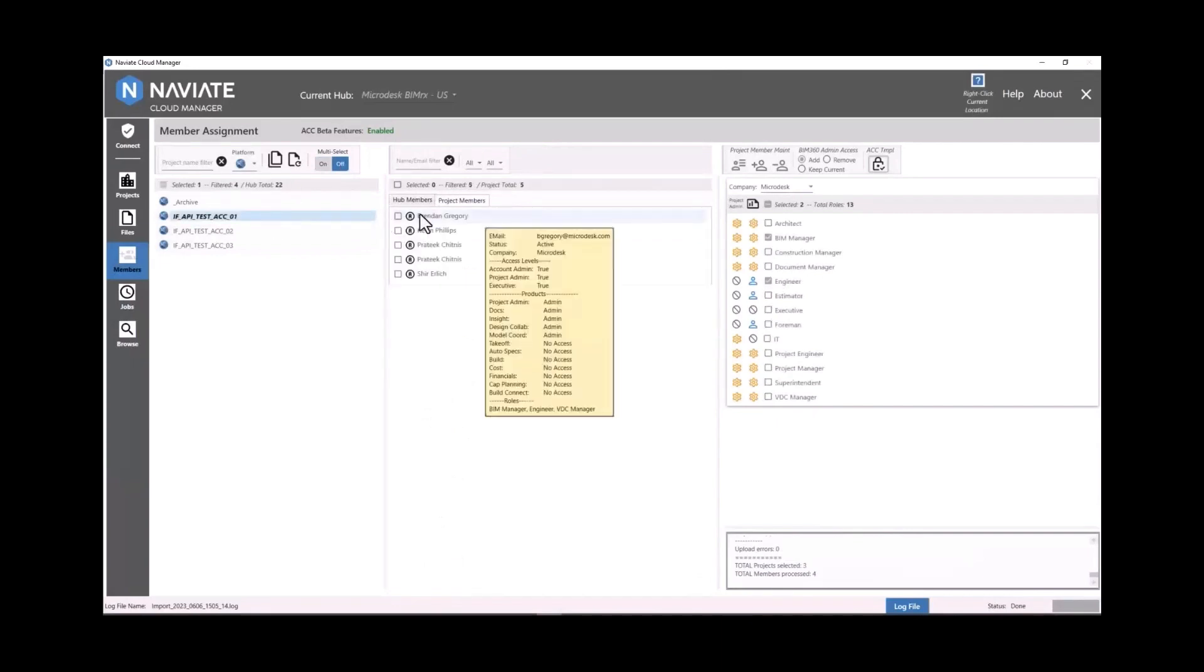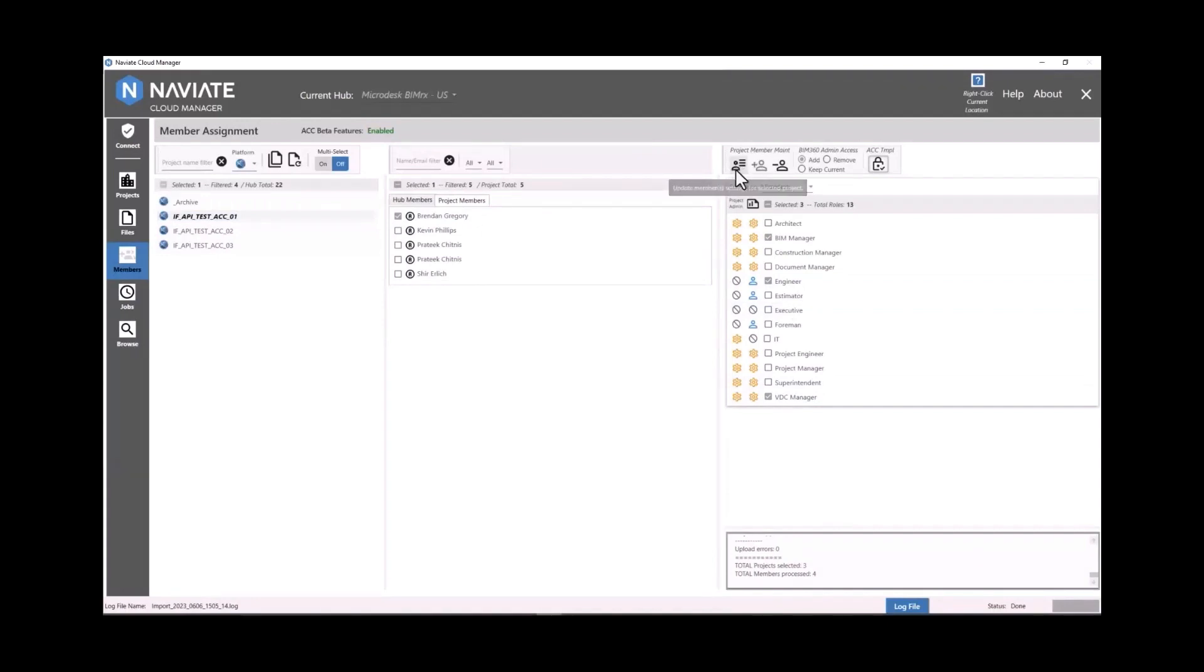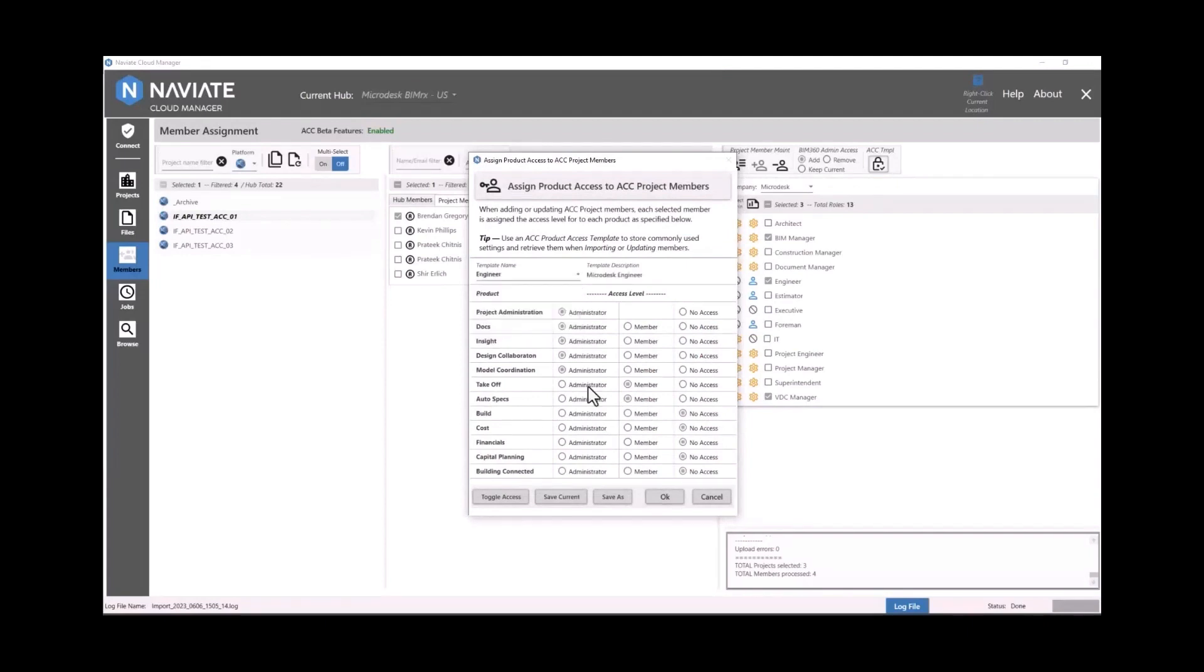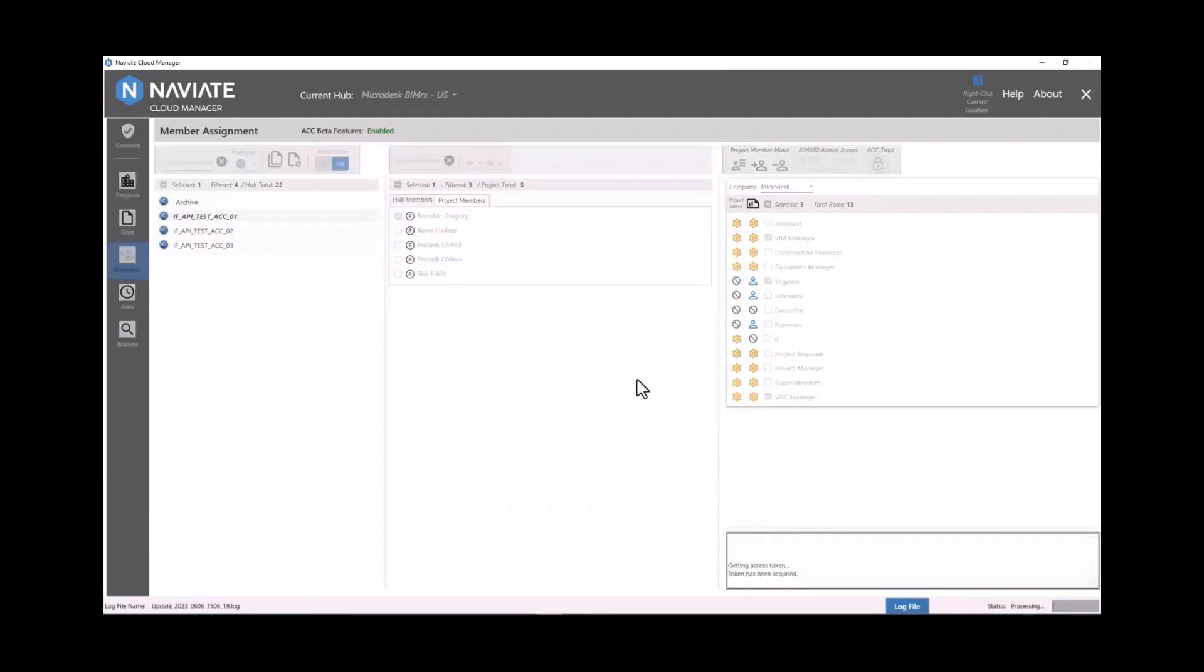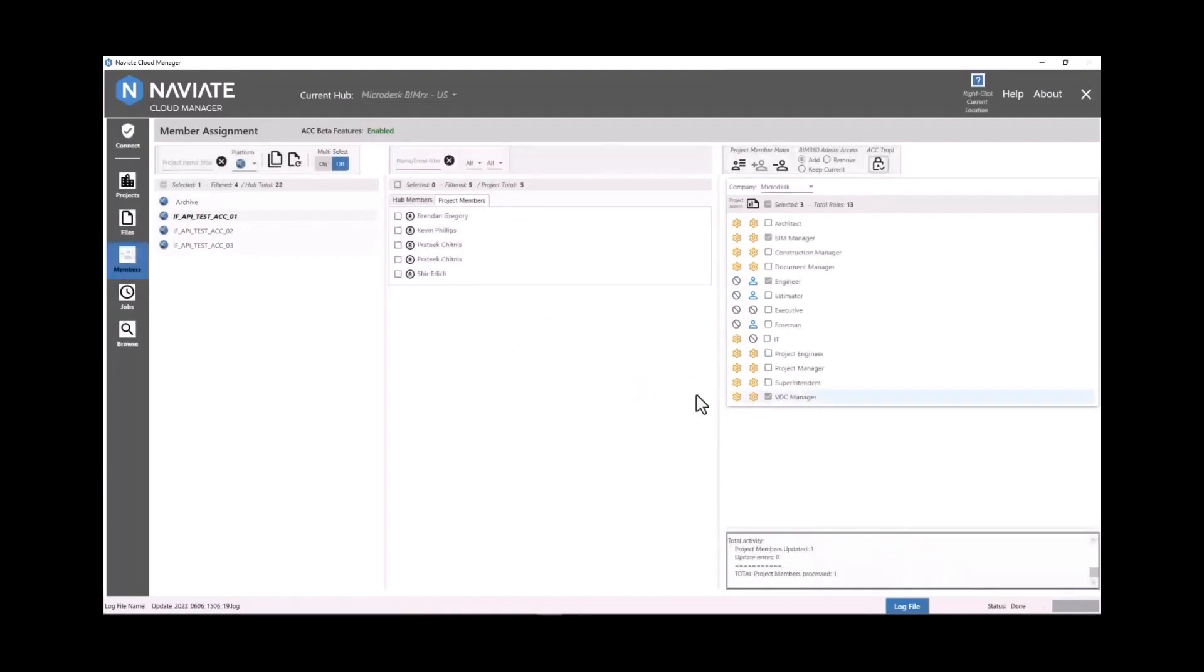So now let's look at modifying users that are already on a project. So I've selected one project here and we are looking at myself here. We can change the access to products, we can change the company and we can change the roles assigned to that user. And then we can update that. Now I just did it on one project, but we could update a number of users if they all have the same settings across multiple projects in bulk.